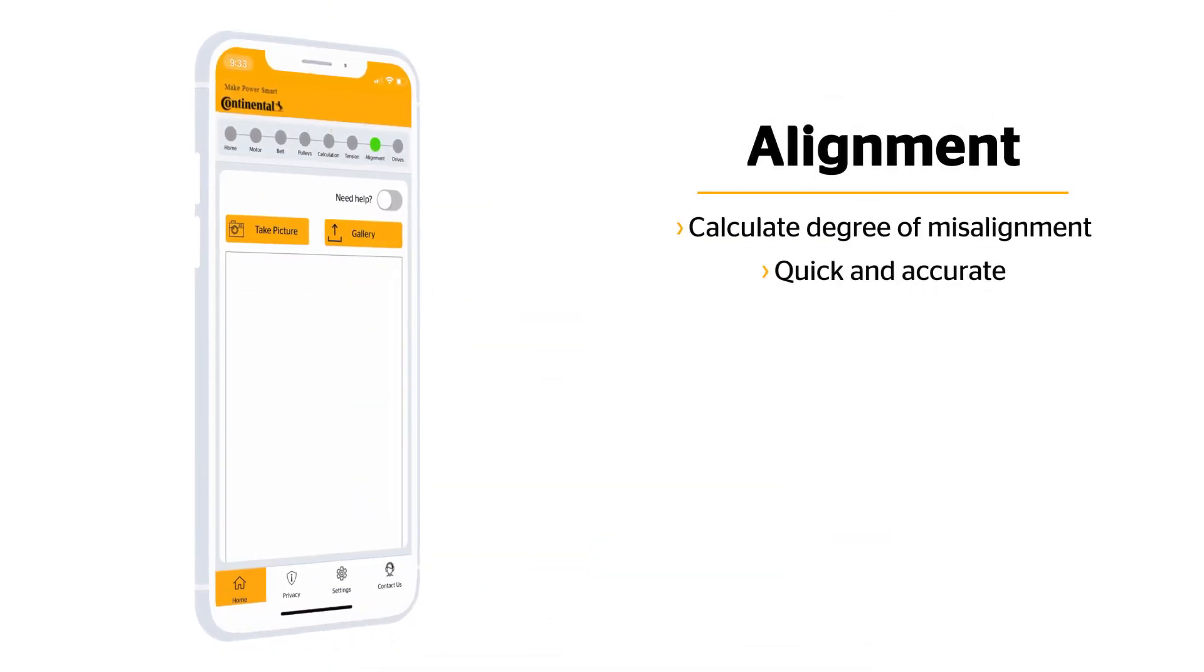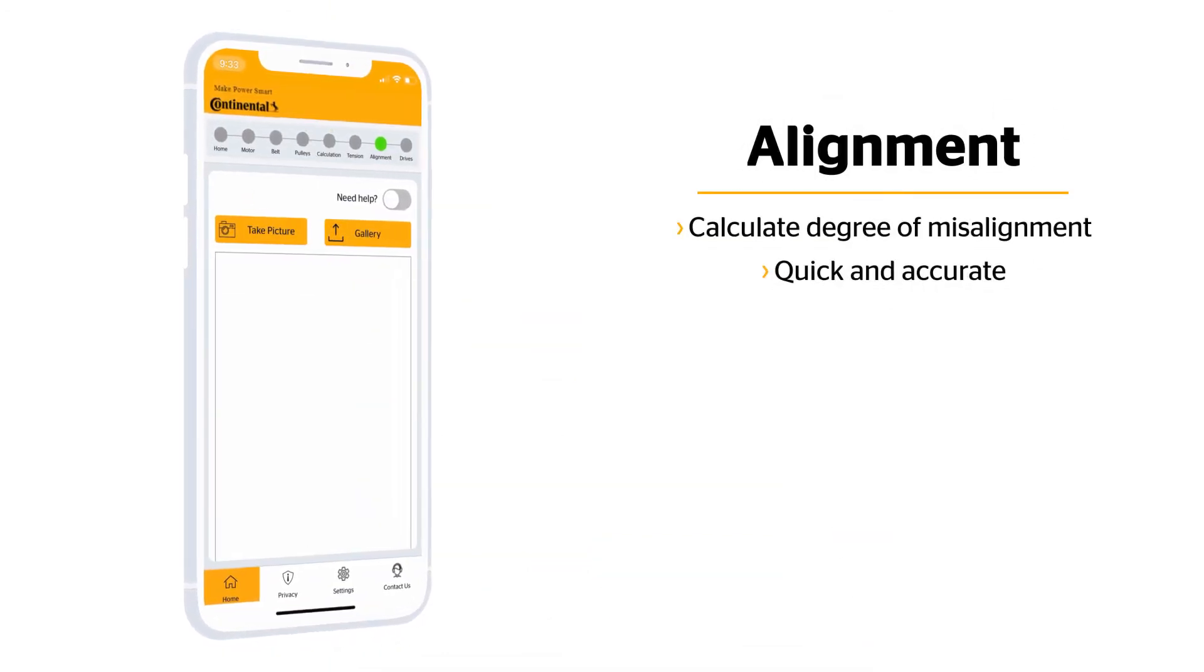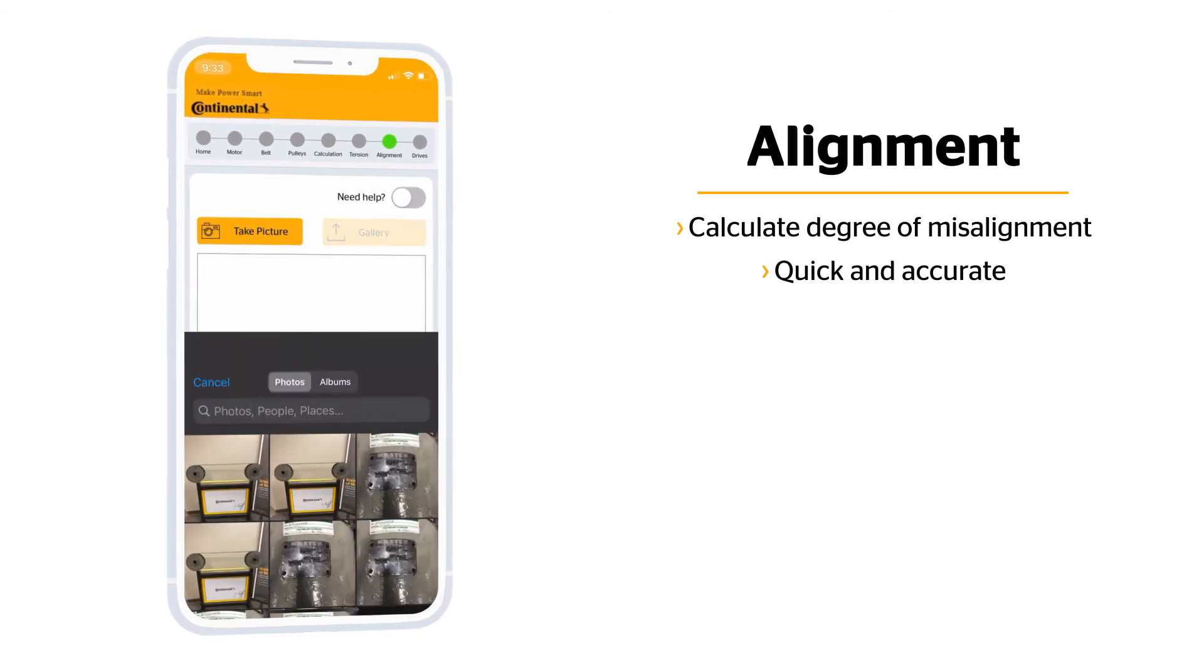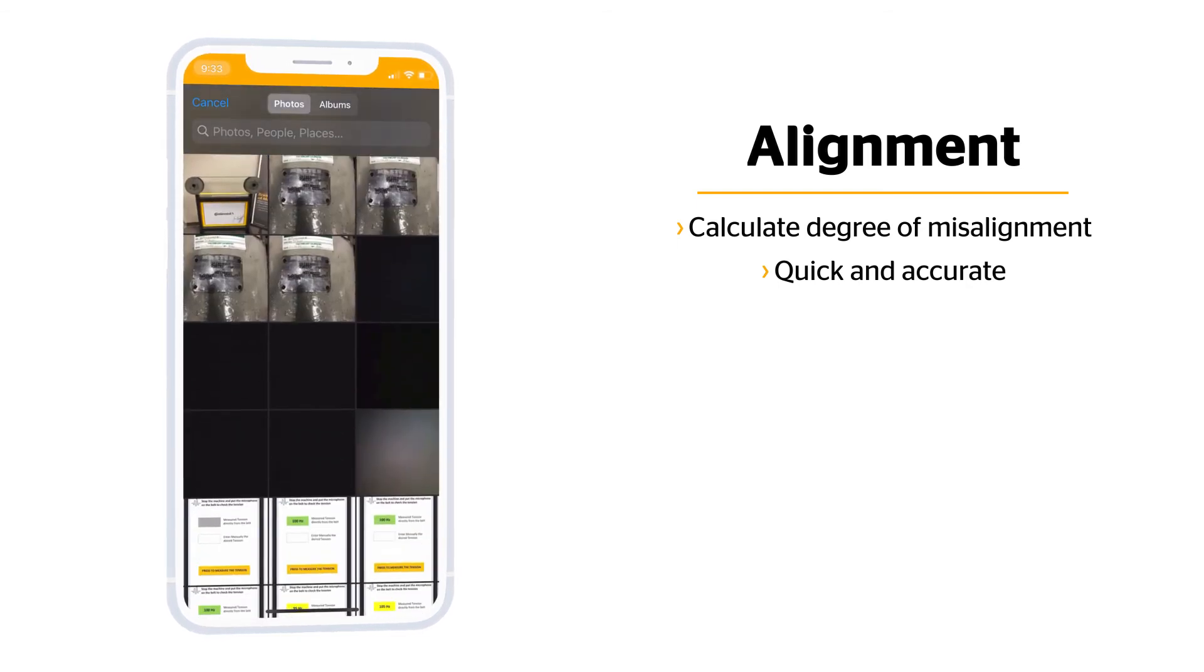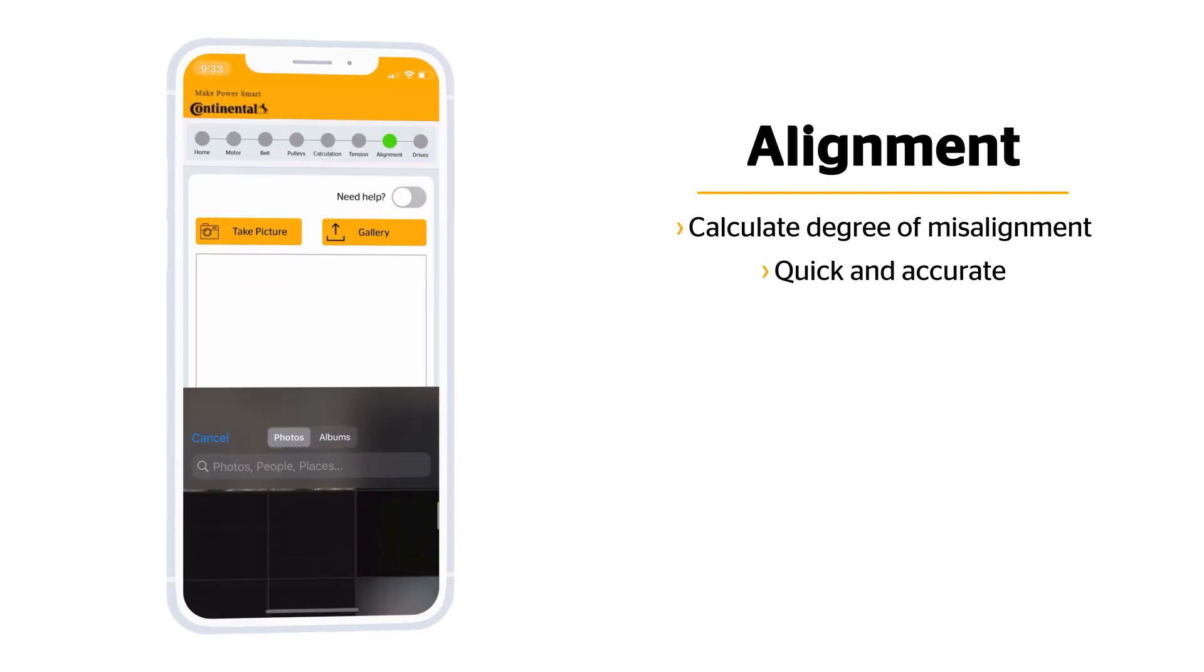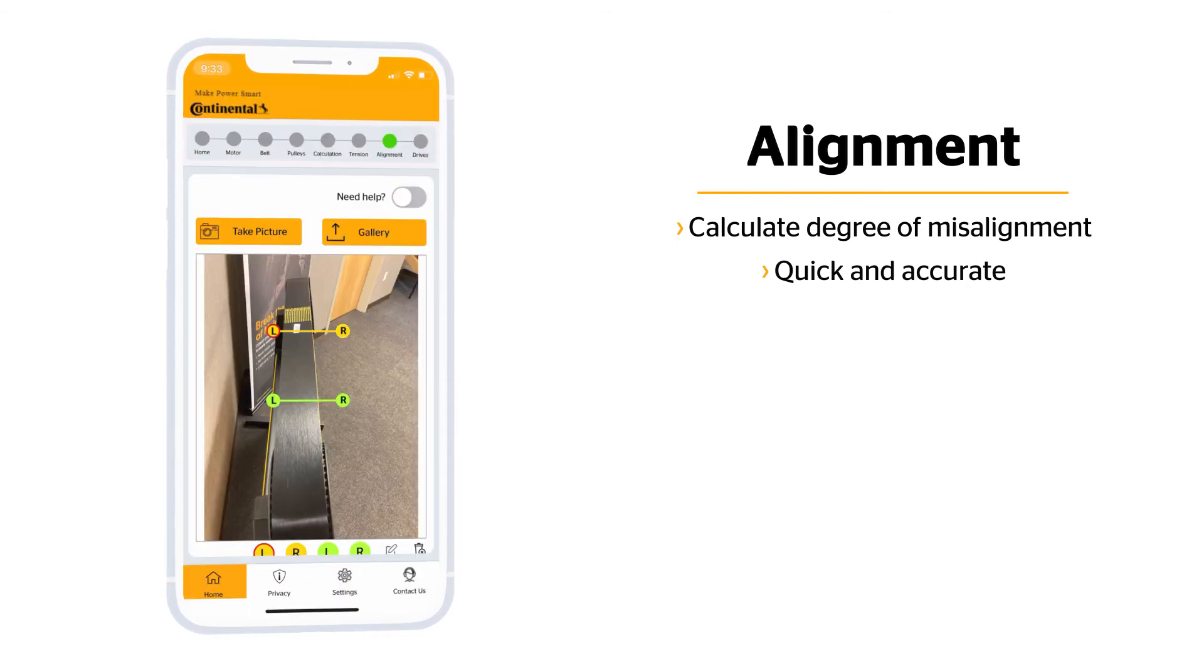Alignment is an important factor in belt life. Let's take a look. Try and get a view of the belt system from above or below and snap a picture. Once you have added your picture, move the orange L over the edge of the pulley.